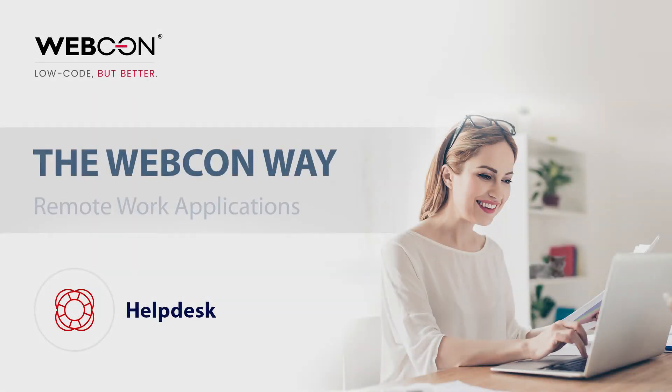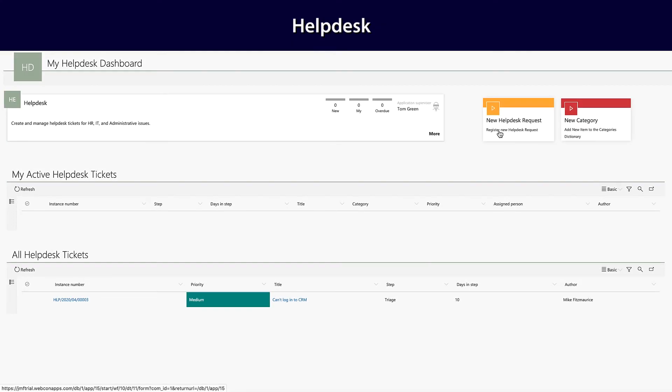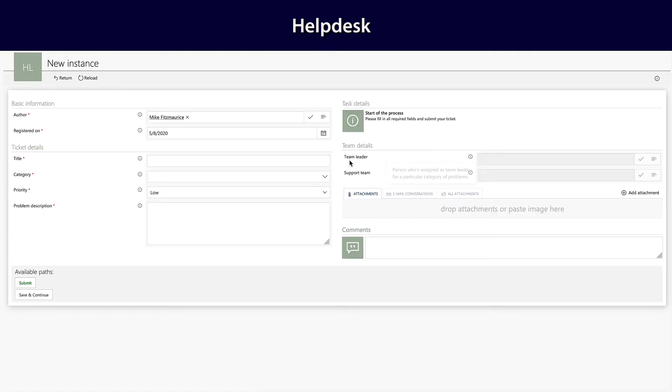Welcome to another video about the Webcon Way. This one is all about our remote work applications.